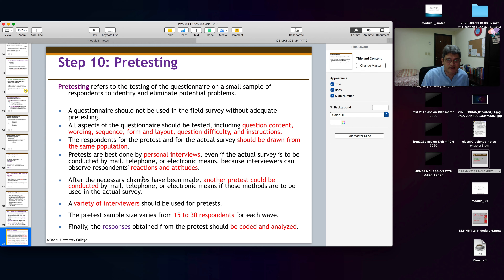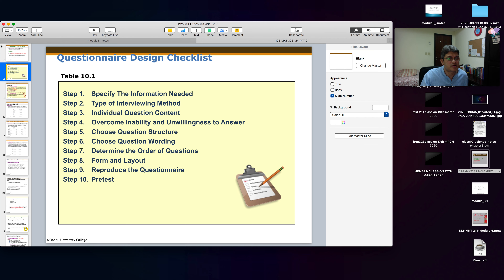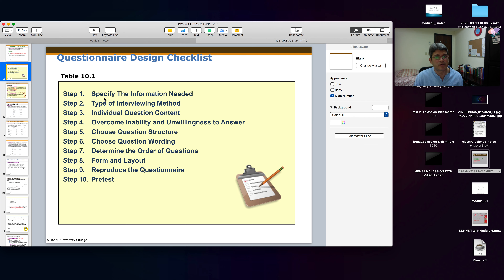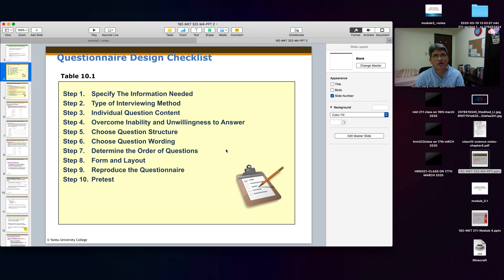This concludes the ten steps of designing a questionnaire. The PowerPoint presentation is available on e-learning and you can download it from there. If you have any questions, you can ask me, and we will also discuss it in our interactive Q&A session on Zoom. Have a good day and all the best.